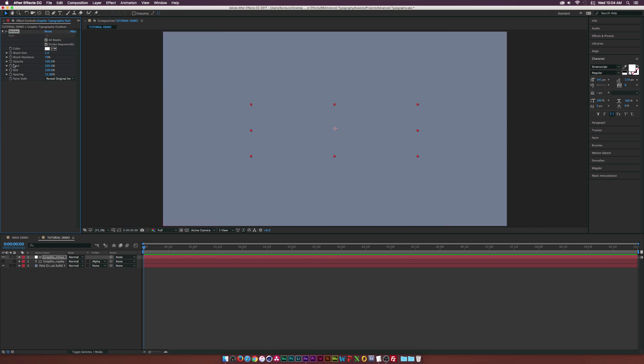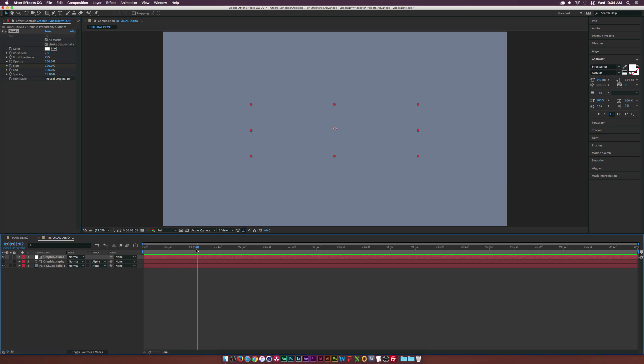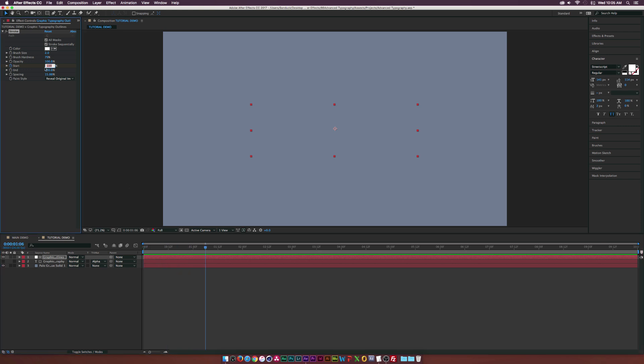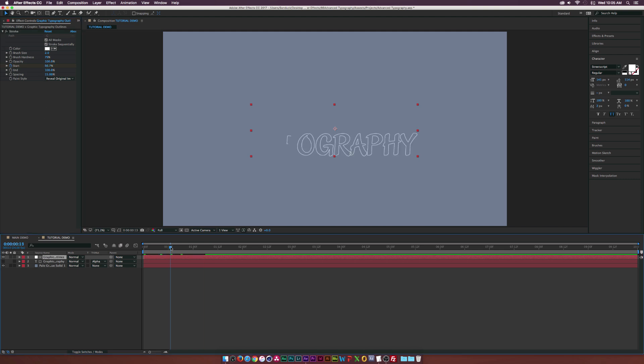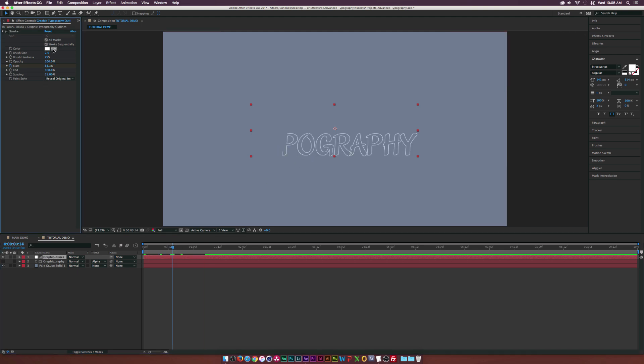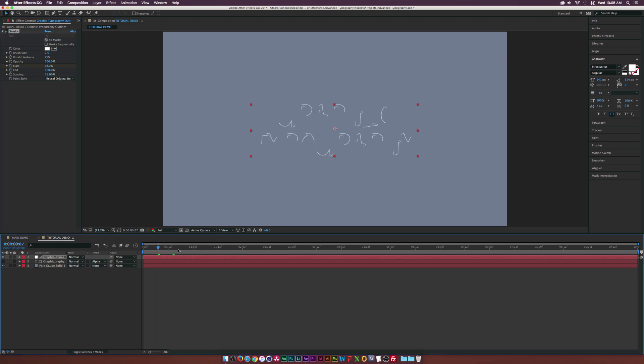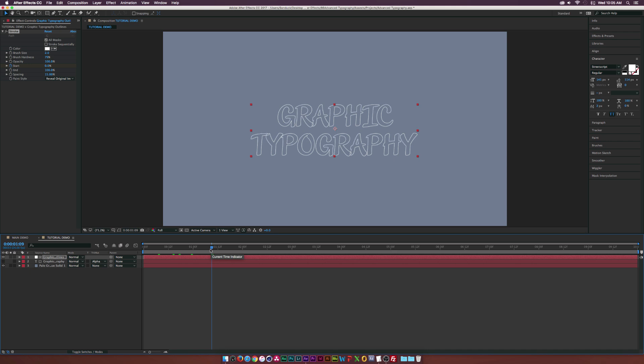And what we need to do is add a keyframe for the start, and we'll move forward by maybe a second, maybe a little past a second. And we'll set the Start to 0%. And if we come here, you'll see that it kind of writes on word by word. So what we need to do is uncheck the Stroke Sequentially box, and everything will kind of write on together. So we just created a very quick stroke effect.